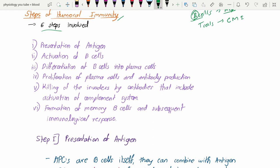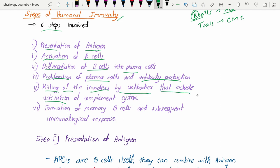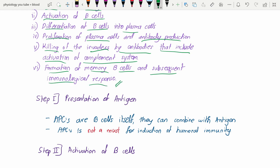There are mainly six steps in humoral immunity: first, presentation of the antigen; second, activation of the B cell; third, differentiation of B cells into plasma cells; fourth, proliferation of plasma cells and antibody production; fifth, killing of the invaders by antibodies including activation of the complement system; and sixth, formation of memory B cells and subsequent immunological response.